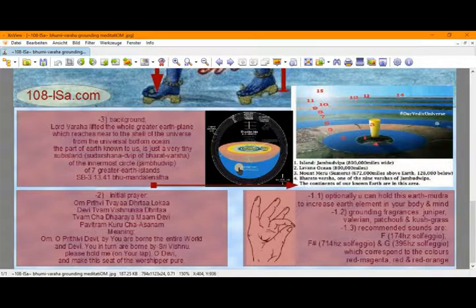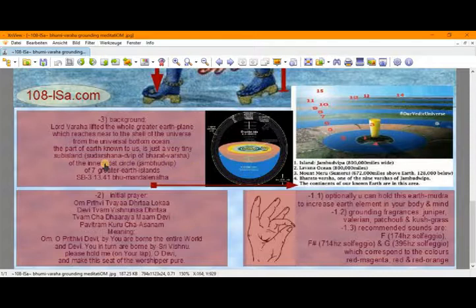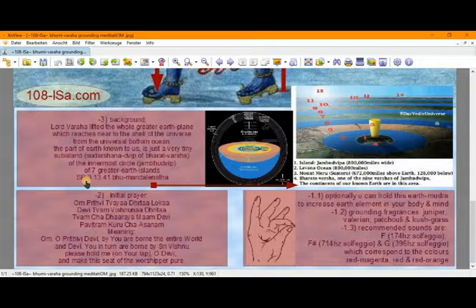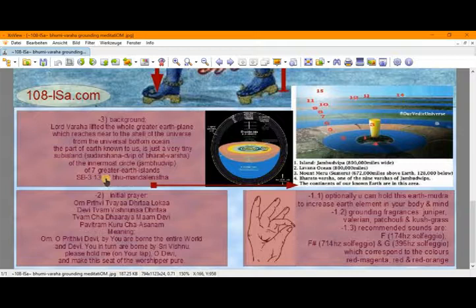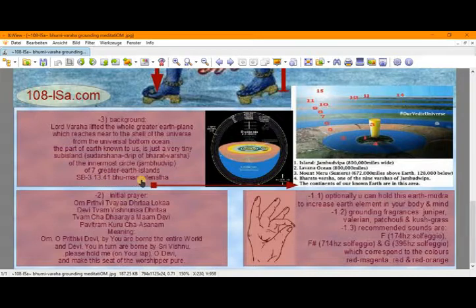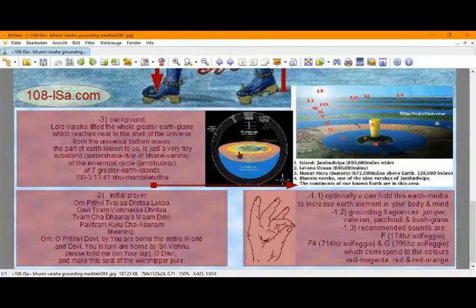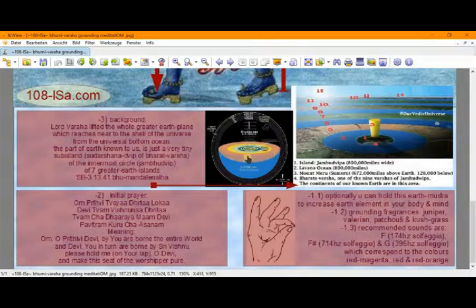Of the innermost circle Jambudvip of seven greater earth islands. And the reference for that pastime of the Lord is Srimad Bhagavatam or Bhagavat Purana, third canto, 13th chapter, 41st verse. There it says Bhu Mandala, means Lord Bohr lifted the entire greater earth disk which we see here in the middle of the universe.